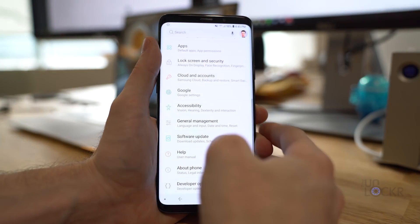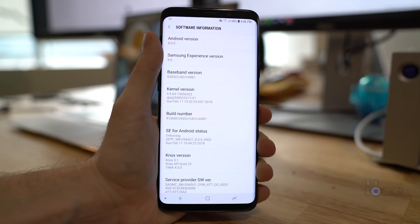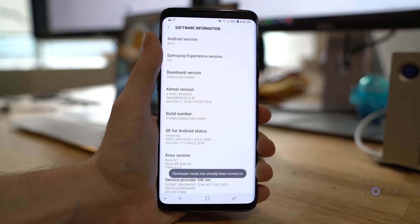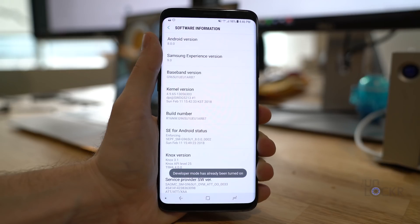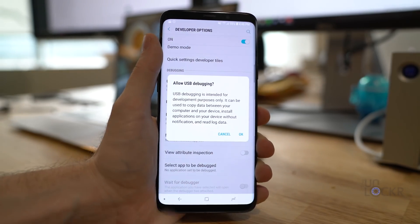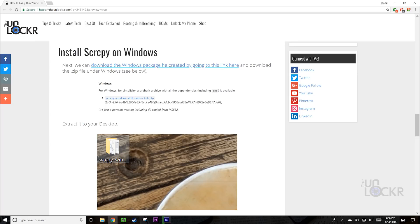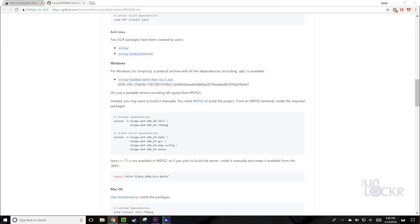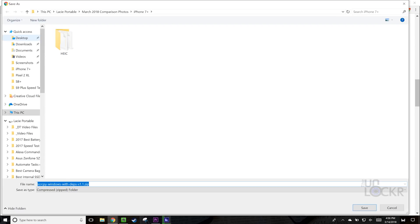For Windows, we're first gonna go on the phone and go to Settings. Then tap on About Phone at the bottom, then go to either Software Information or it'll possibly be listed directly under About Phone Settings, and find Build Number. Repeatedly tap on that until it tells us we are a developer. Then hit Back, go into the new Developer Options menu that should have appeared, and turn on USB Debugging. Next, download the Windows package by going to the link beneath this video and download the .zip file under Windows.